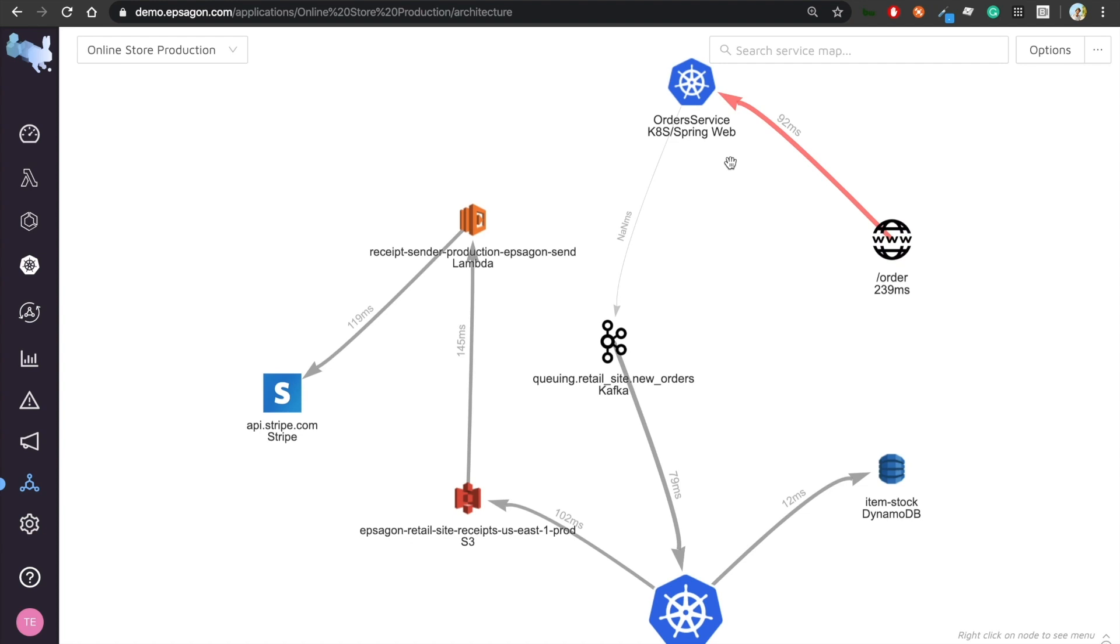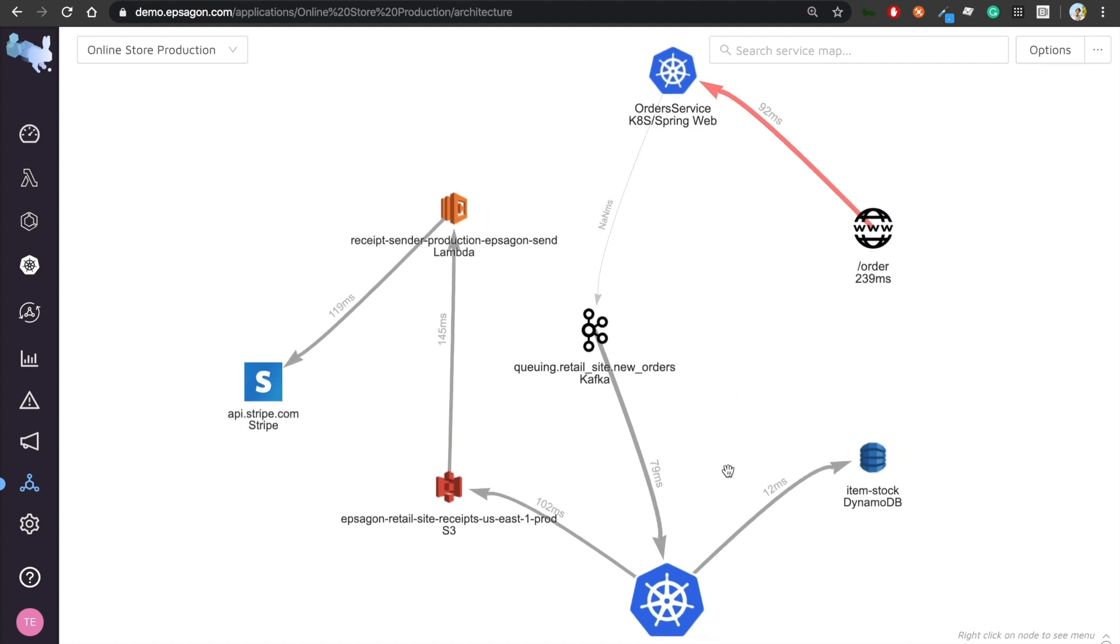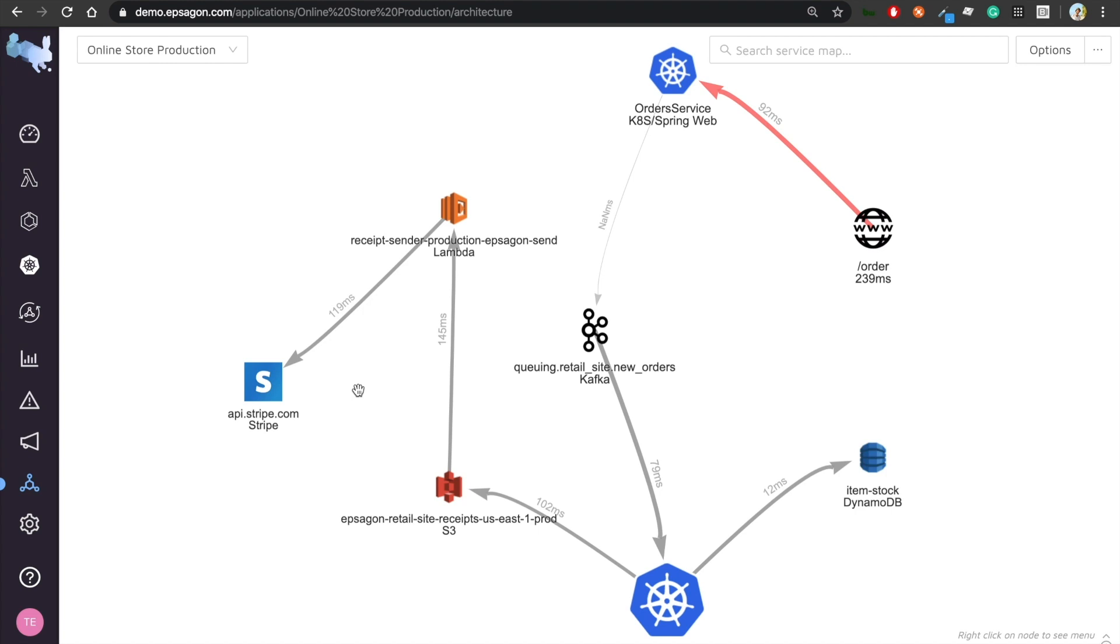That triggers my Spring Web application running obviously on Java on EKS. This Spring Web application just pushing a message to Kafka or producing a message to Kafka and returns a message immediately to the customer, letting him know that his order is being approved and now being handled. And now there is another consumer over here again running Java on EKS, which updates our item stock on DynamoDB and puts a file for charging the user on our S3 bucket.